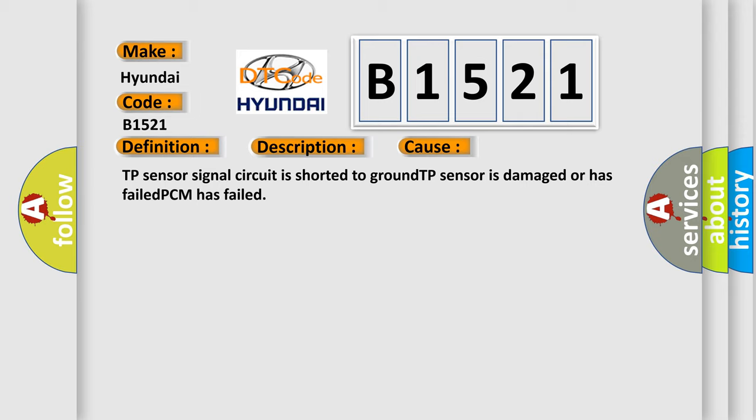This diagnostic error occurs most often in these cases: TP sensor signal circuit is shorted to ground, TP sensor is damaged or has failed, or PCM has failed.